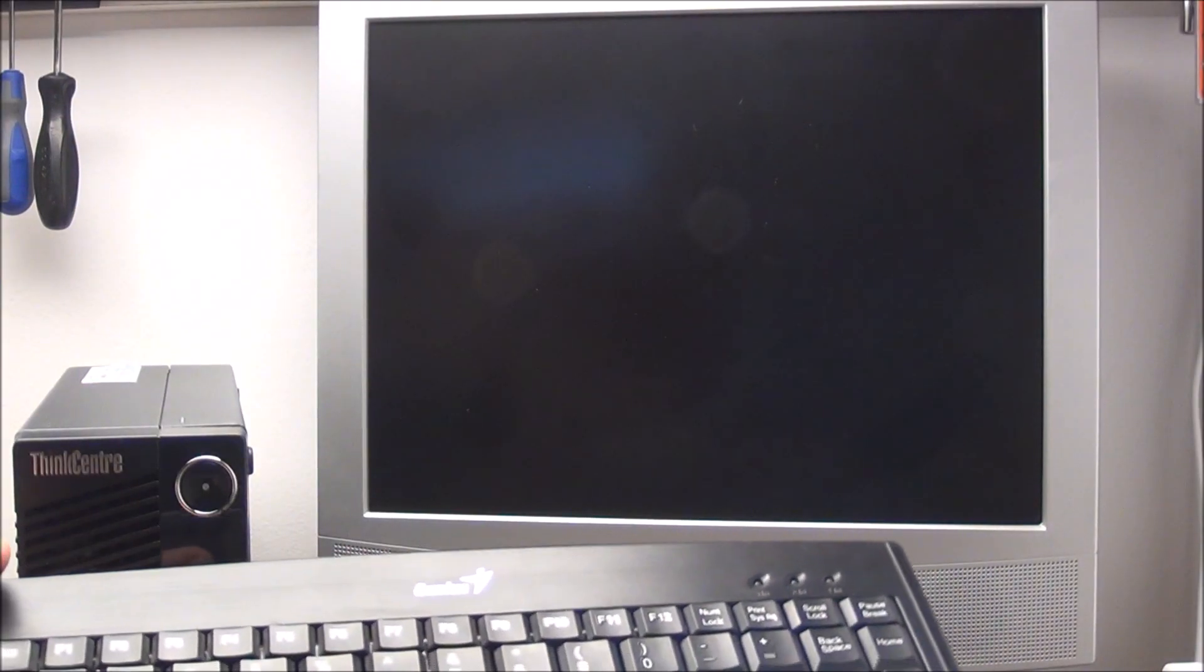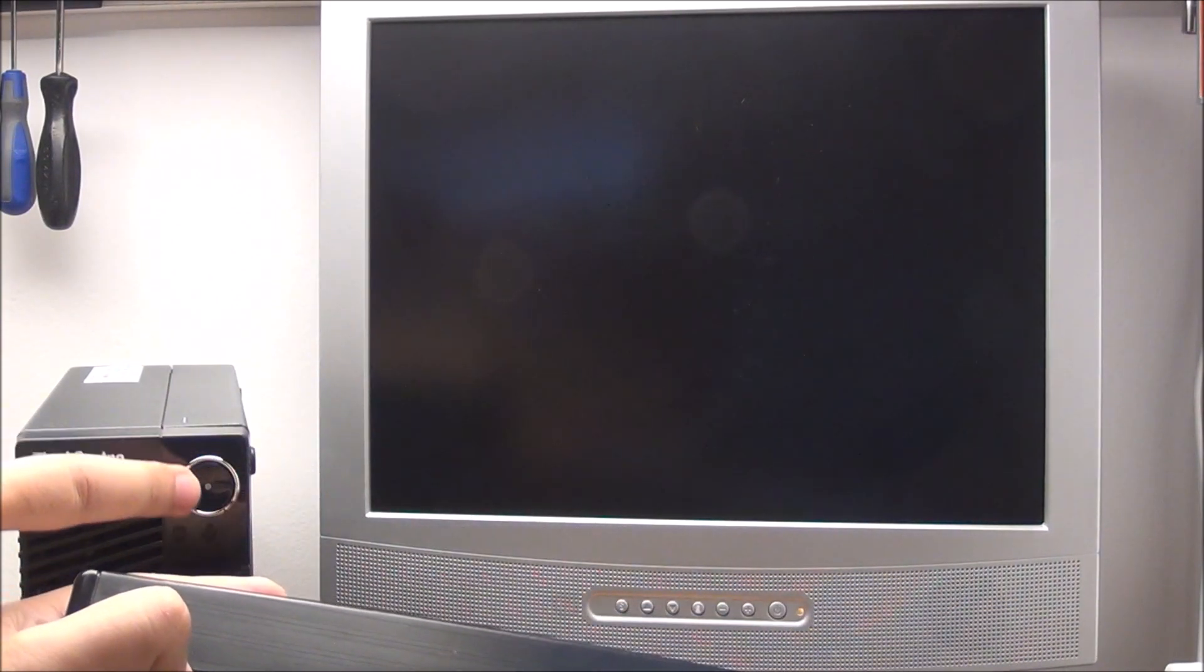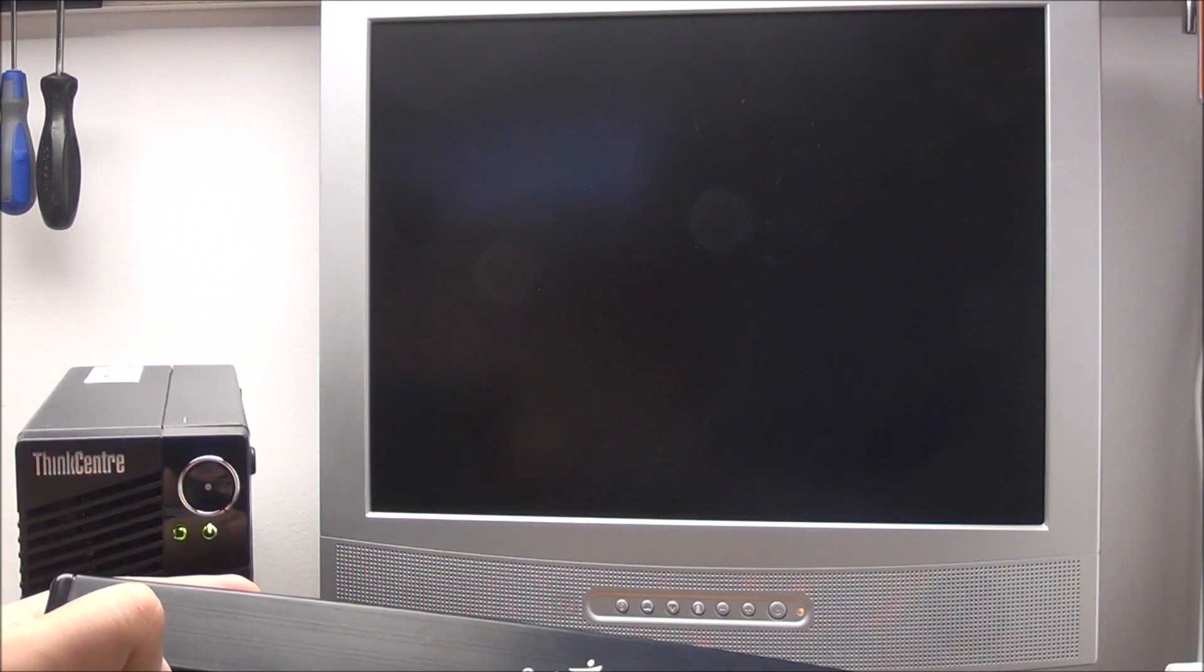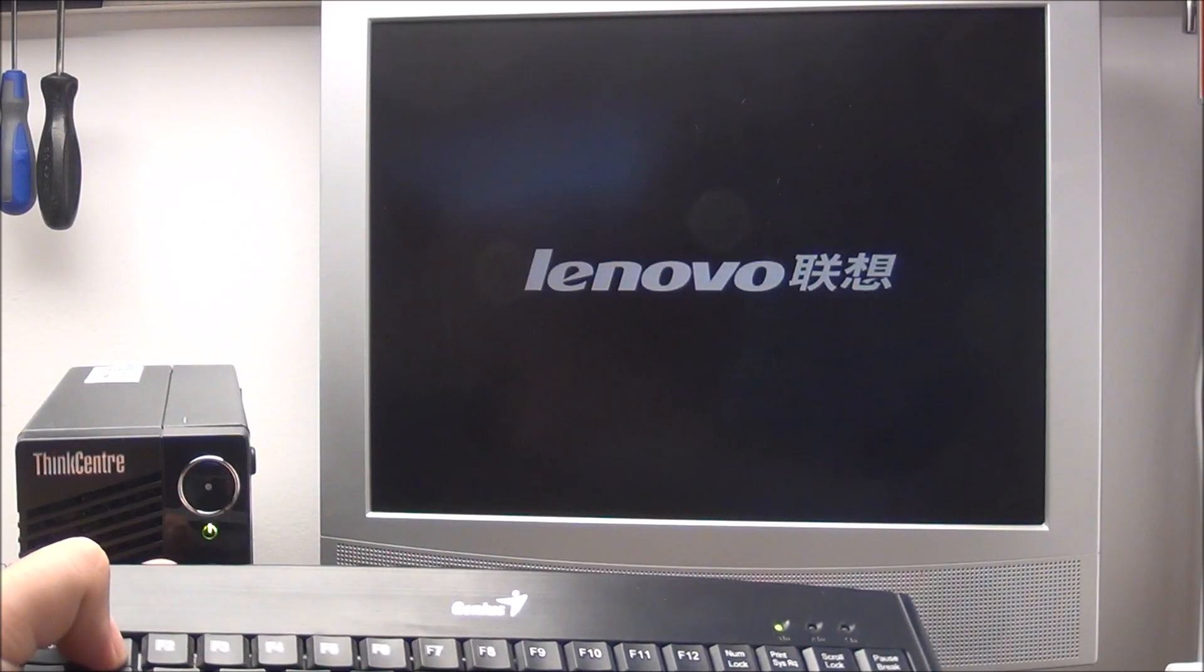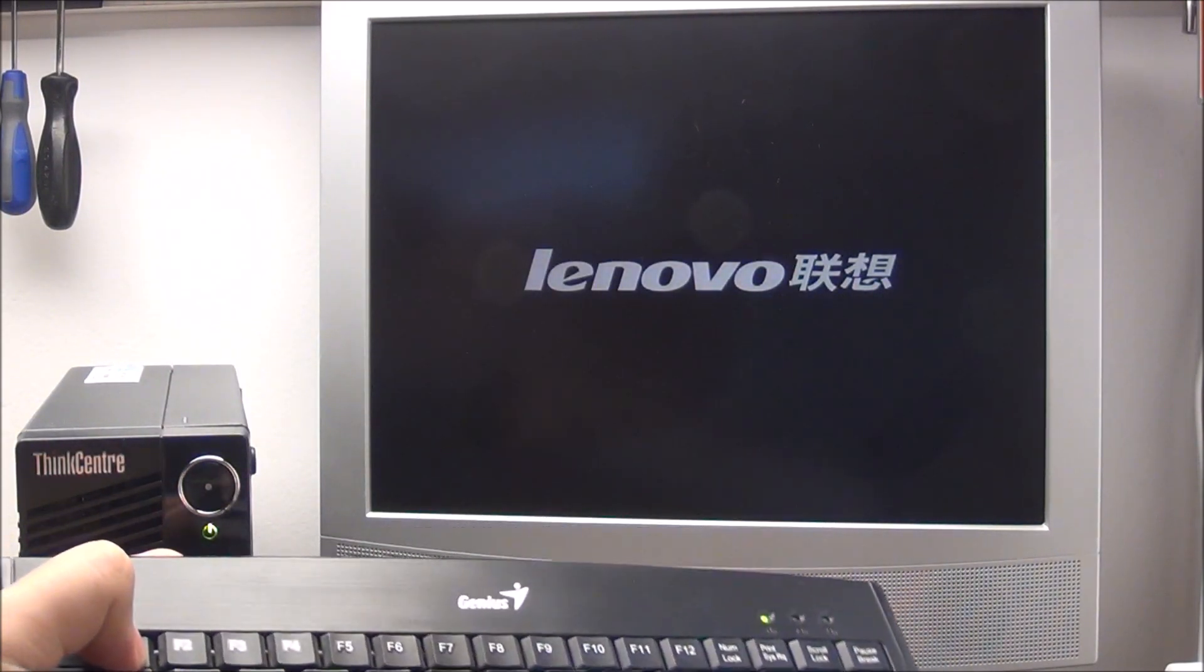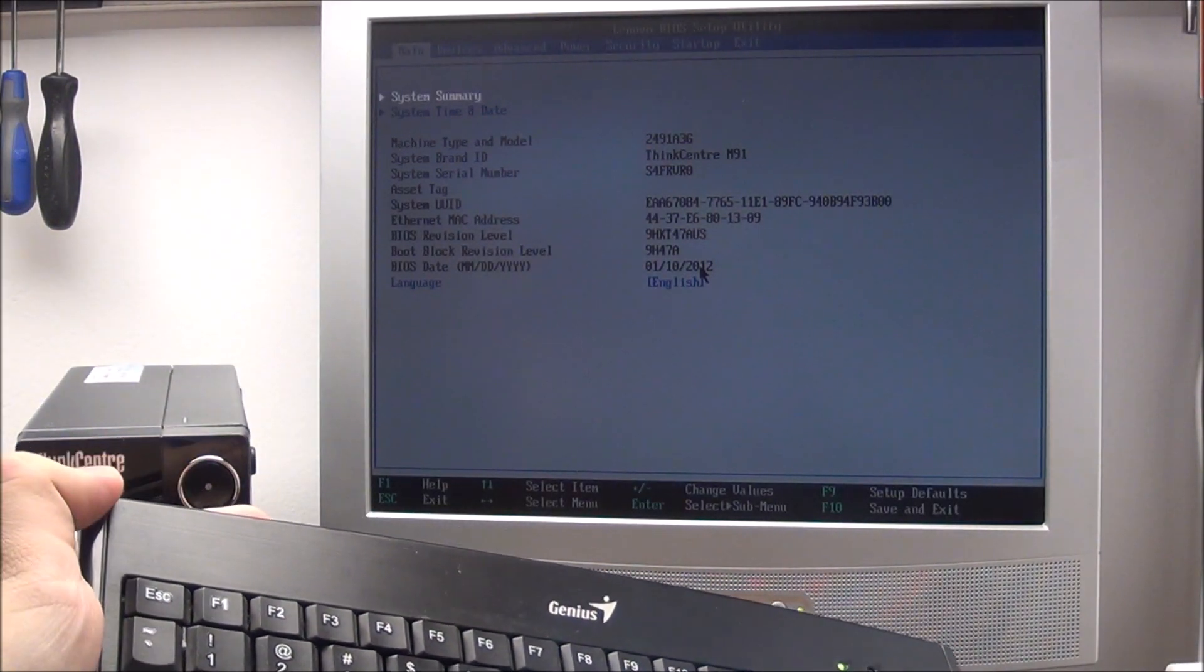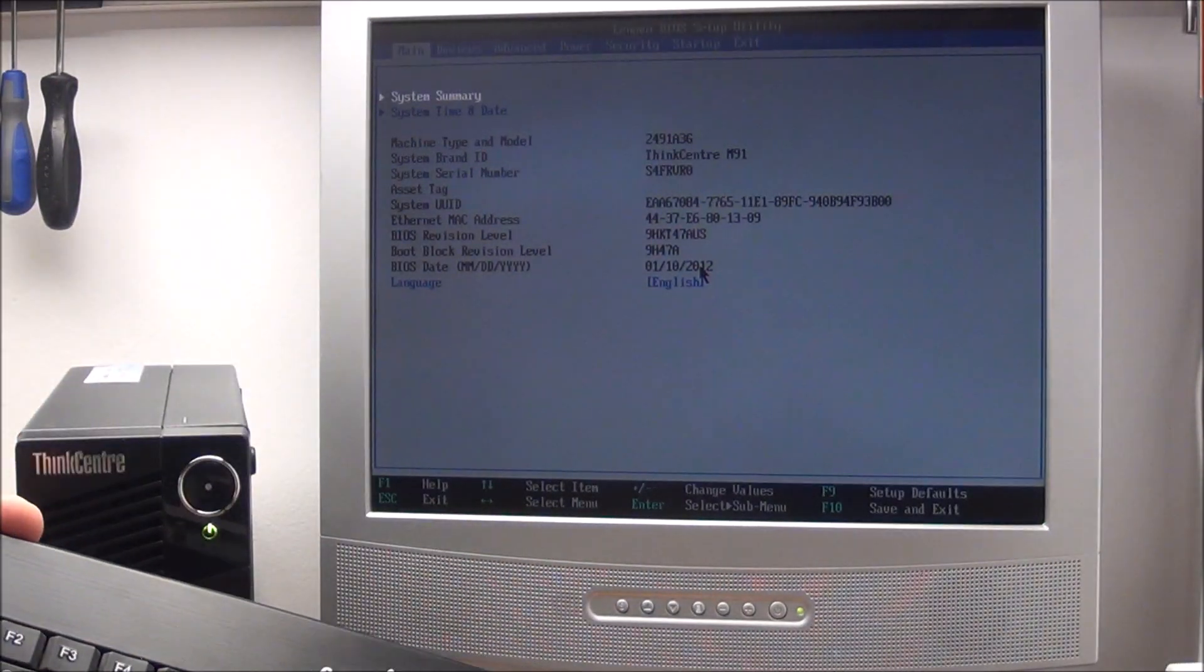Another even easier method: press F1, hold F1 and press the power button. Still holding F1. Don't let go of the key. It might not like it because it's registering a pressed key. After I heard those beeps I let go and we are inside the BIOS.